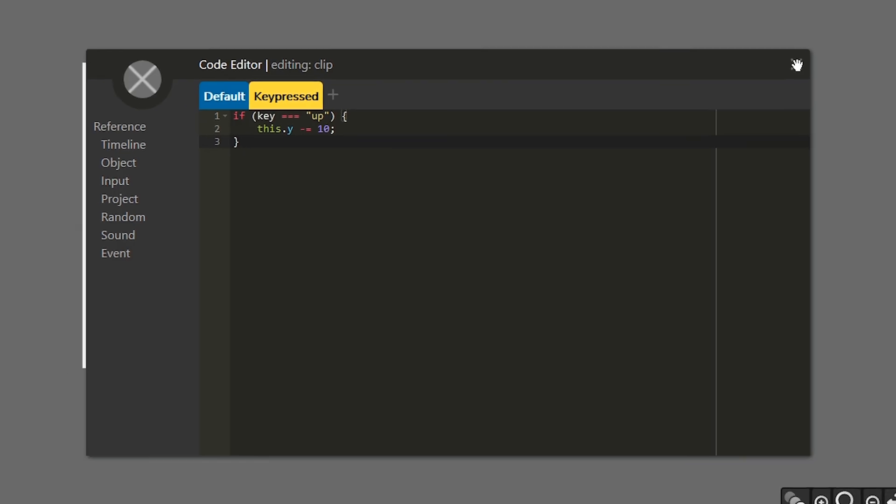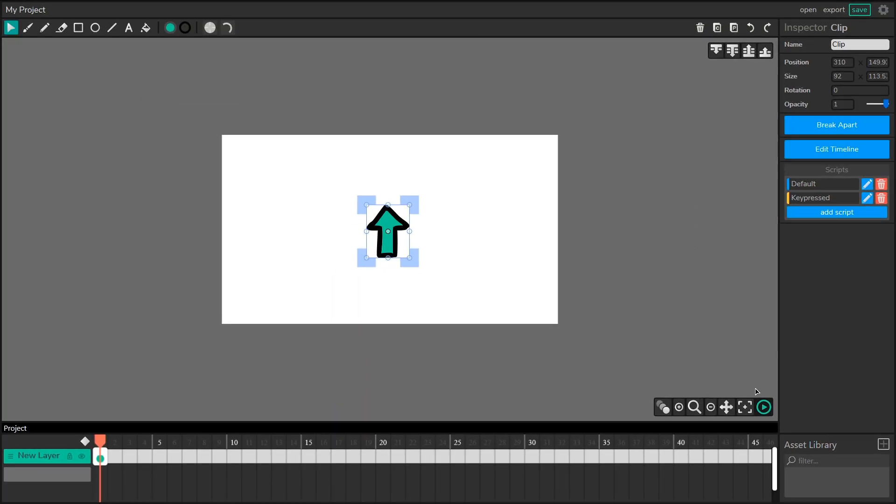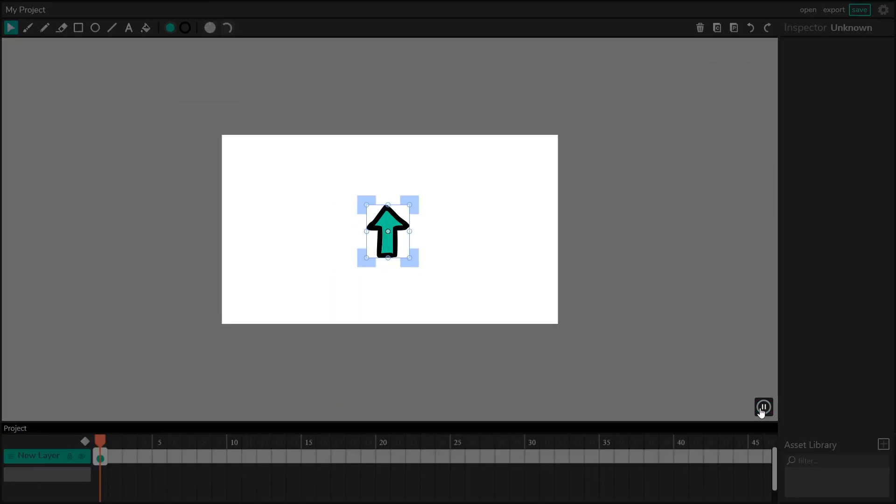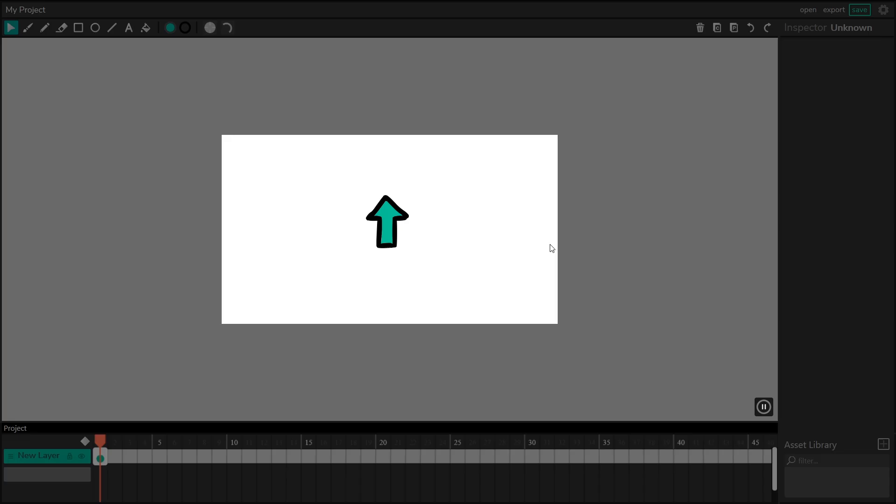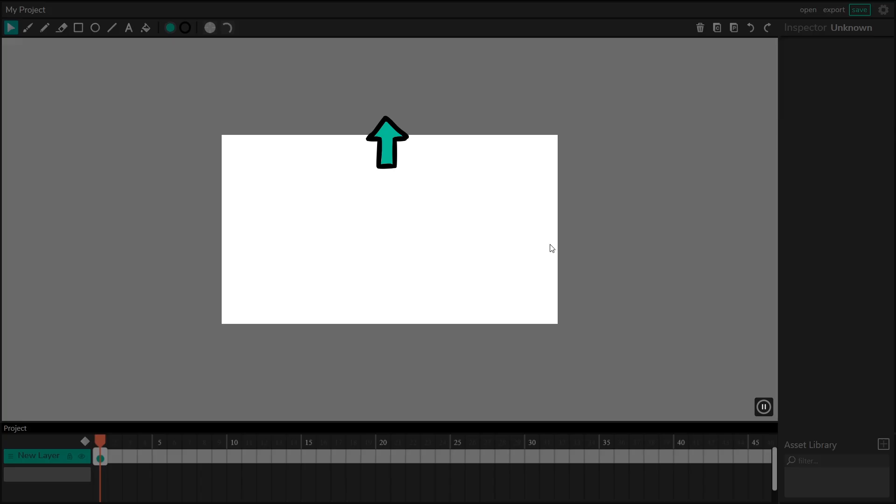So now if I X out of the code editor and I play our project, everything's normal. And then when I hit the up key, our character moves up. Now if I hold down up here, the character just moves once. Remember key pressed only runs once when we press it down. So how do we actually get this character to keep moving when I hold the up arrow?